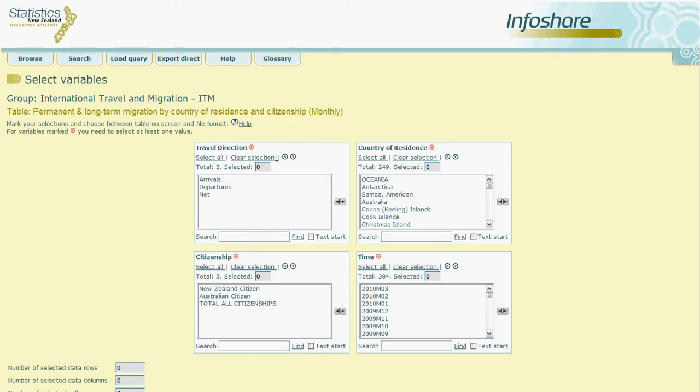Travel Direction, Country of Residence, Citizenship, and Time. To define these variables you need to simply click on the topics which match your query.